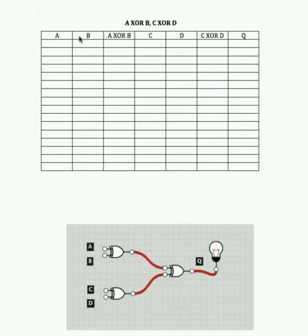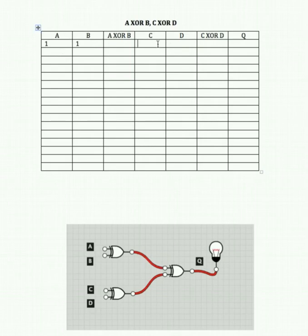Let's look at our final set of logic gates in parallel and series — we've got three XOR gates: A XOR B, C XOR D, feeding into an XOR gate to give us Q. Starting off with our standard approach of turning all inputs on: with an XOR gate, if both inputs are the same, the output is 0. So we've got two 0s feeding into Q, which gives us 0.